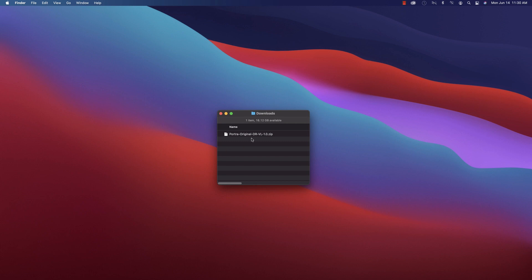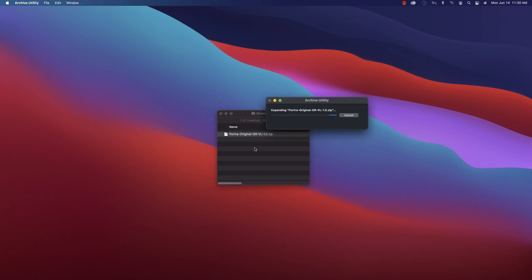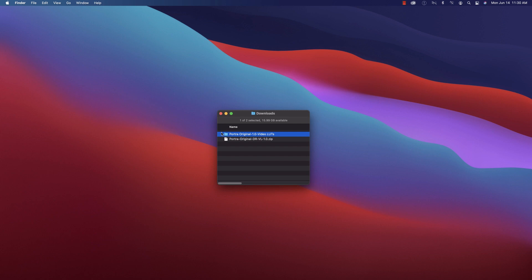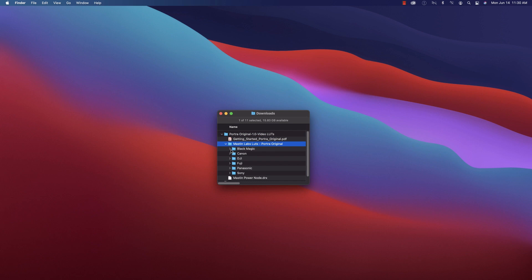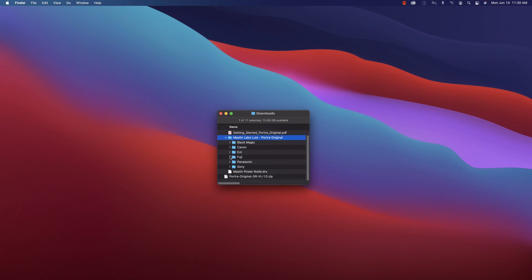Take the first step and unzip your download. Inside you'll see our getting started PDF, the folder that contains all of the LUTs, as well as their picture profile counterparts, and the Mastin Labs power node for DaVinci Resolve.